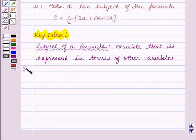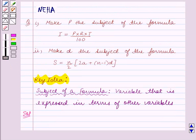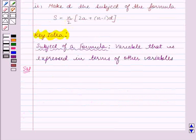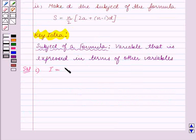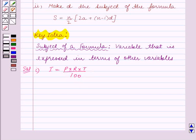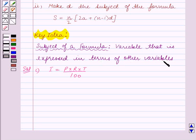In Part 1 we are given this formula and we have to make P the subject of the formula. The given formula is I is equal to P into R into T upon 100. Here I is the subject of the formula as it is expressed in terms of other variables.